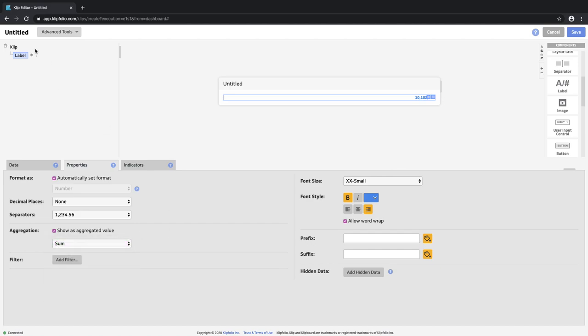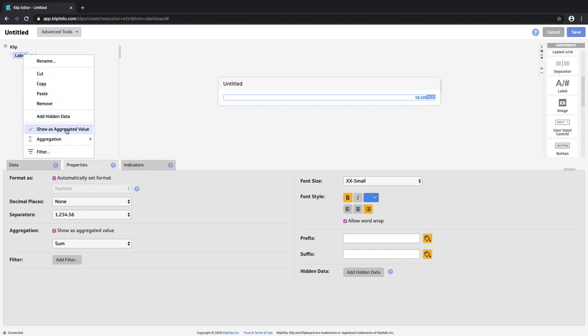I can access the same option by right clicking on the label up in the component tree and choose to show it as an aggregated value.